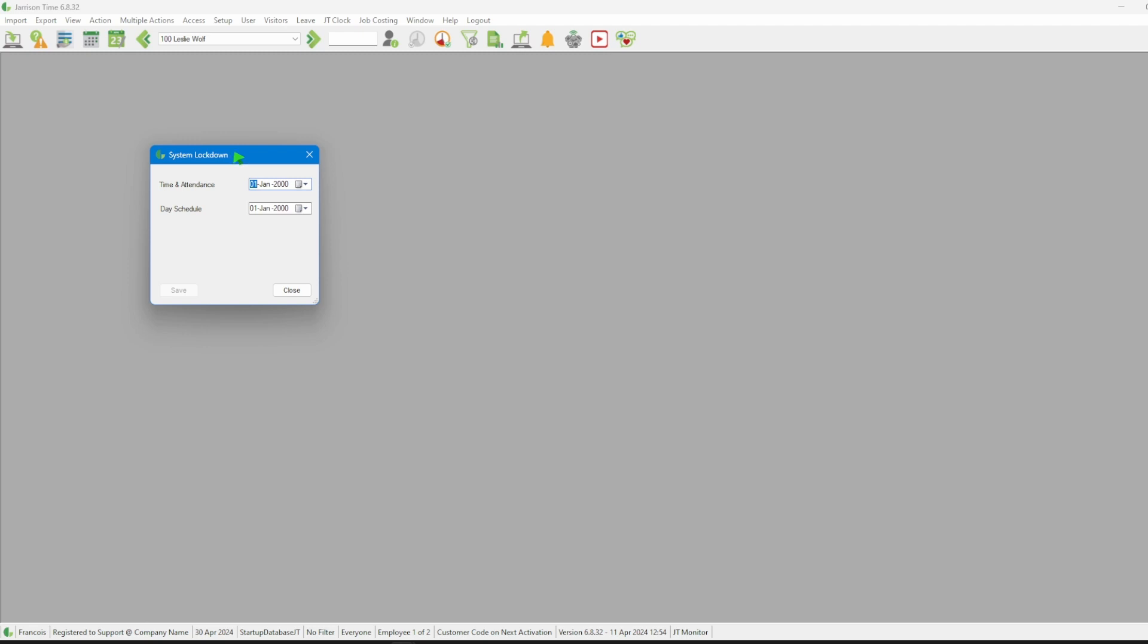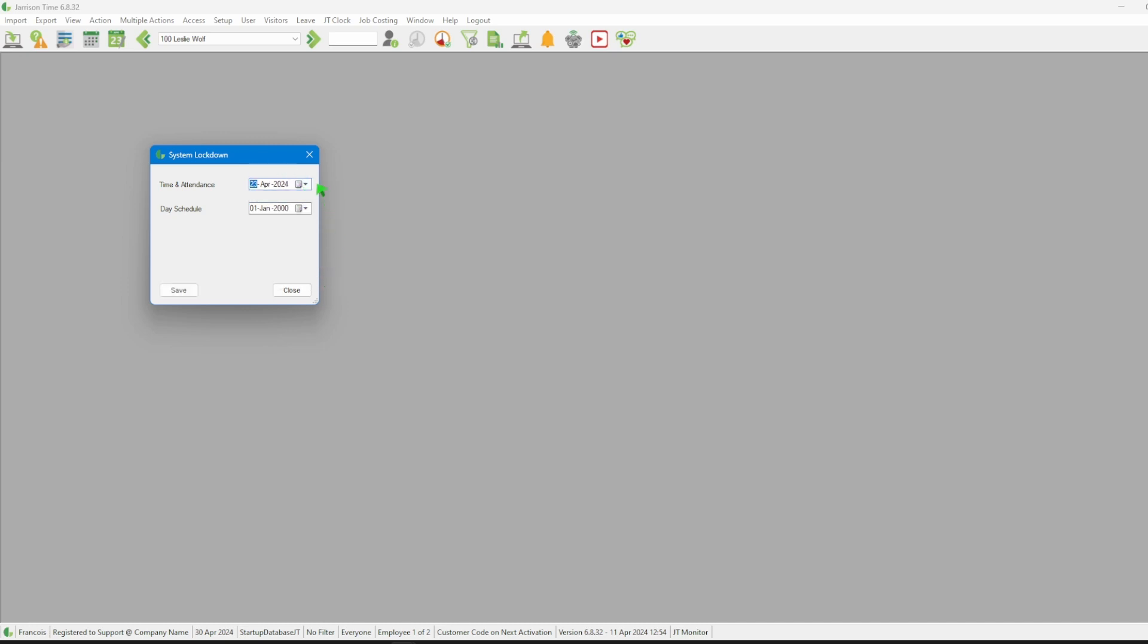To set the time and attendance lockdown date we click on the calendar icon then select the date that we would like to change it to. Once we have made our selection we can then click on the save button and close the window.